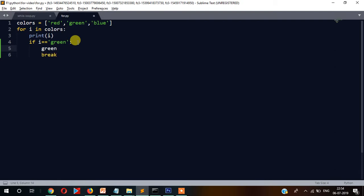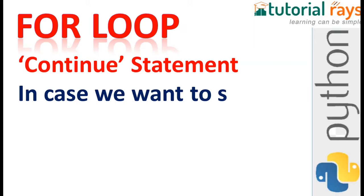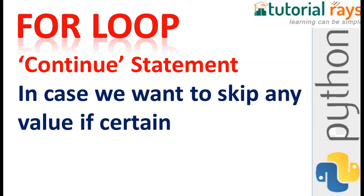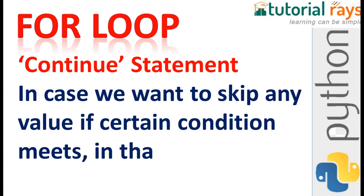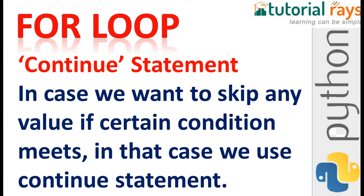When green equals equals green — both values match — the loop terminates and doesn't go ahead. That was the break statement. Now we will see the continue statement. In case we want to skip any value when a certain condition is met, we use the continue statement.